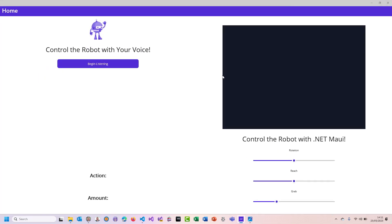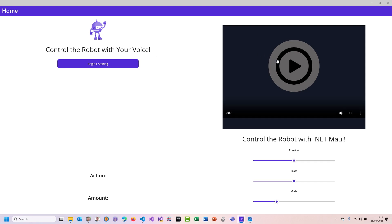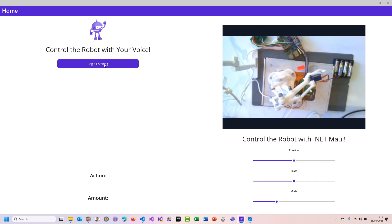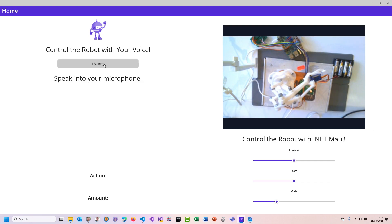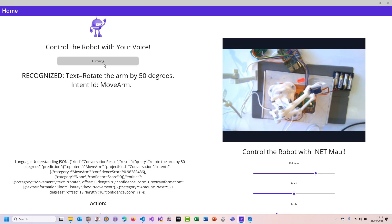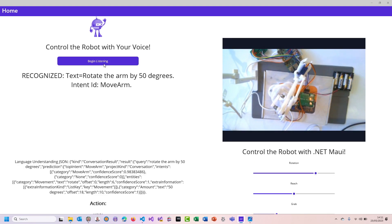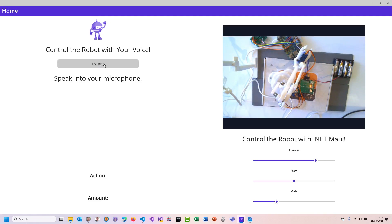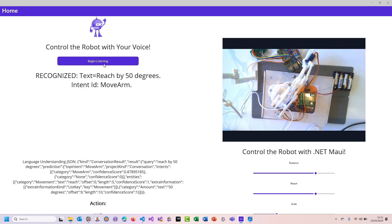You'll see on the left-hand side, this is the piece I added — it made me wait and I can control it with my voice. Rotate the arm by 50 degrees. Reach by 50 degrees. Obviously it's not amazing, but the awesome talks before me were way better.